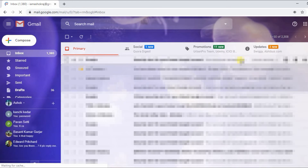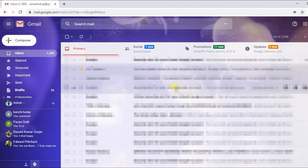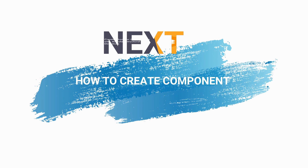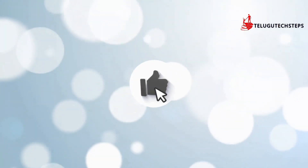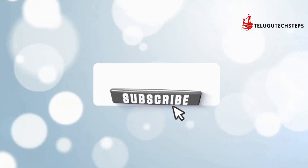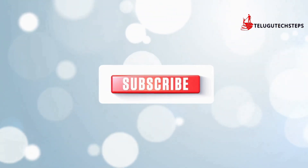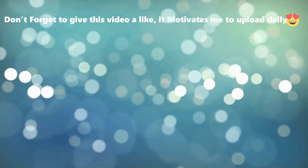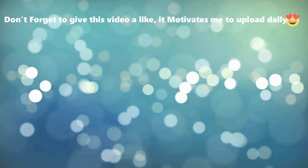In this single-page application, the main concept is to separate the components. Let's get into the coding. Friends, if you like the video, please share the video. Subscribe and like.